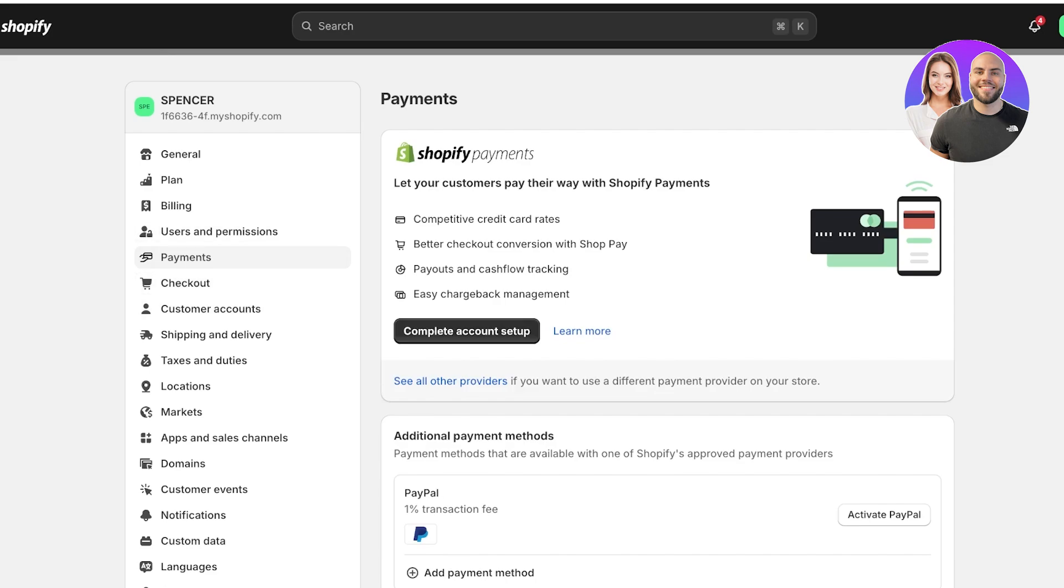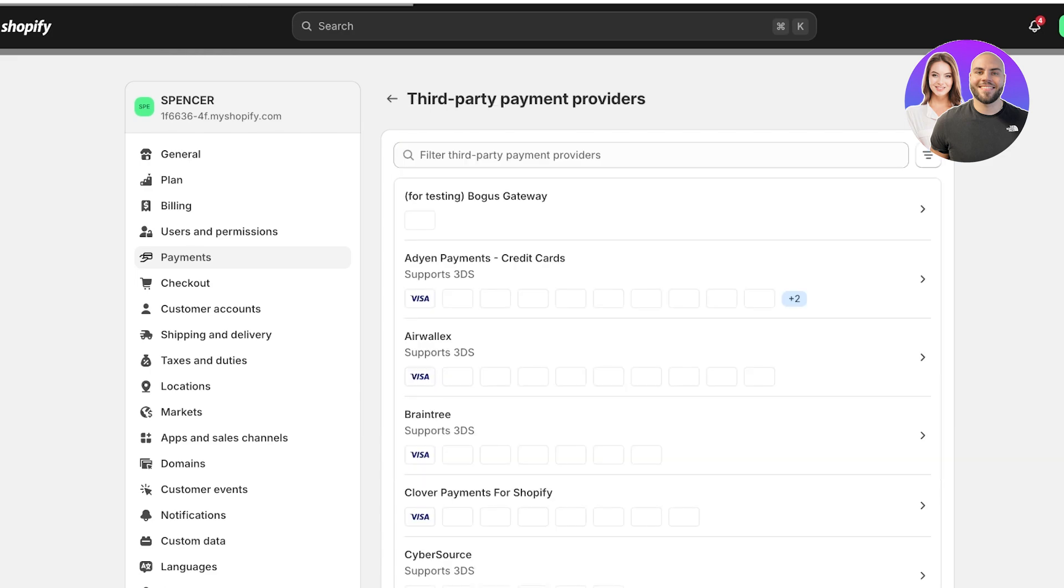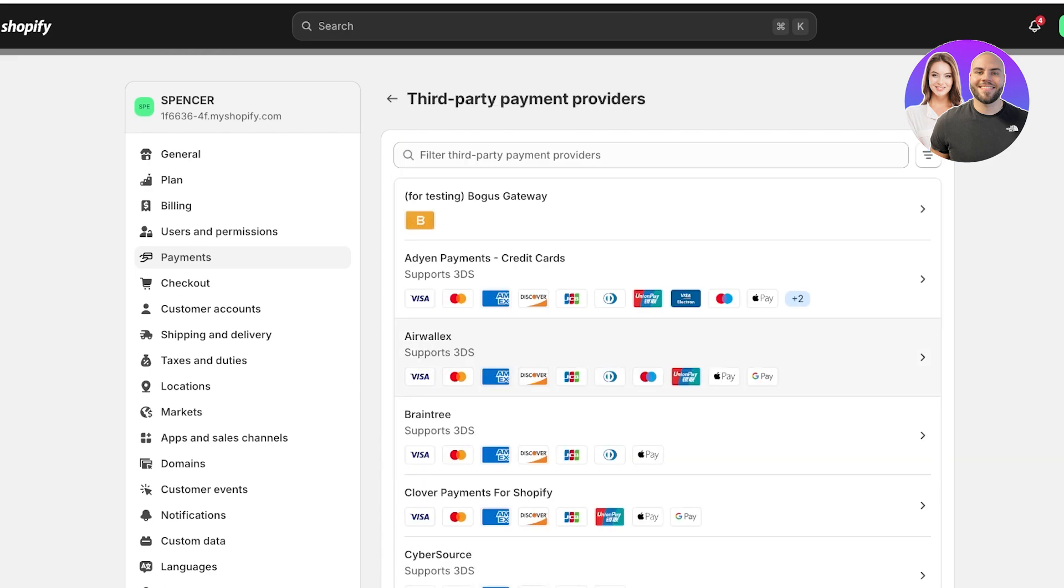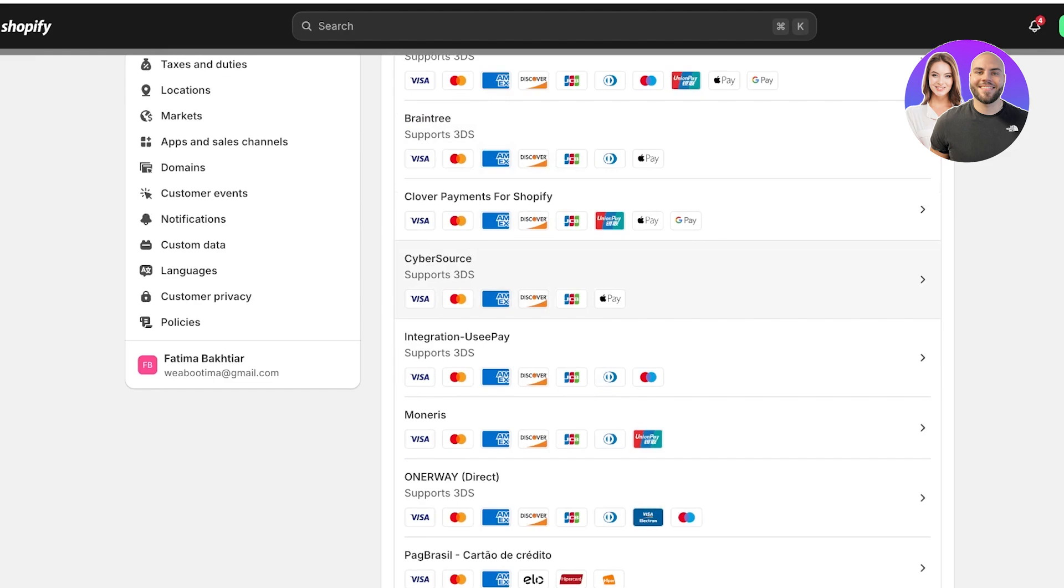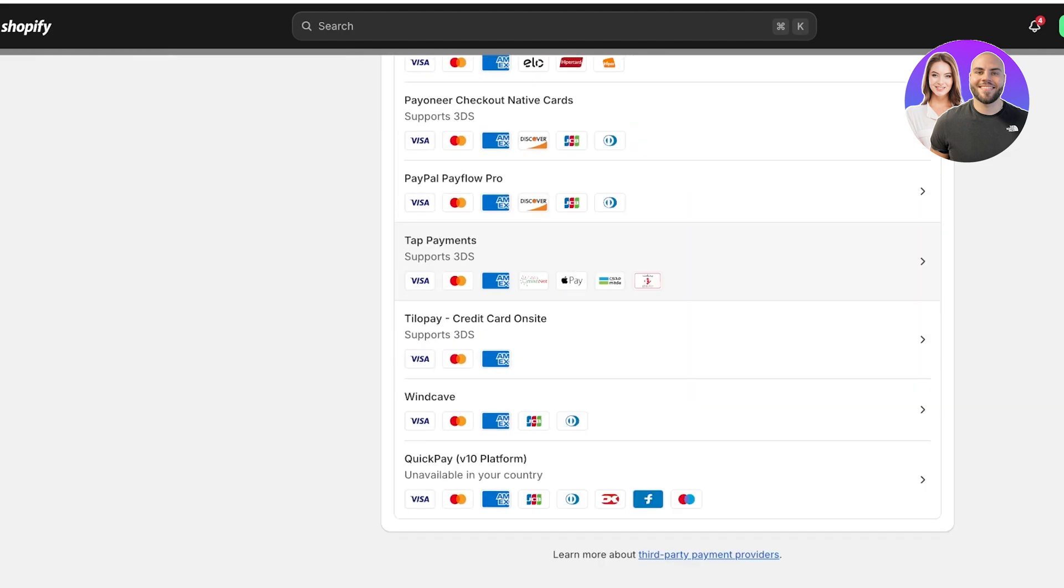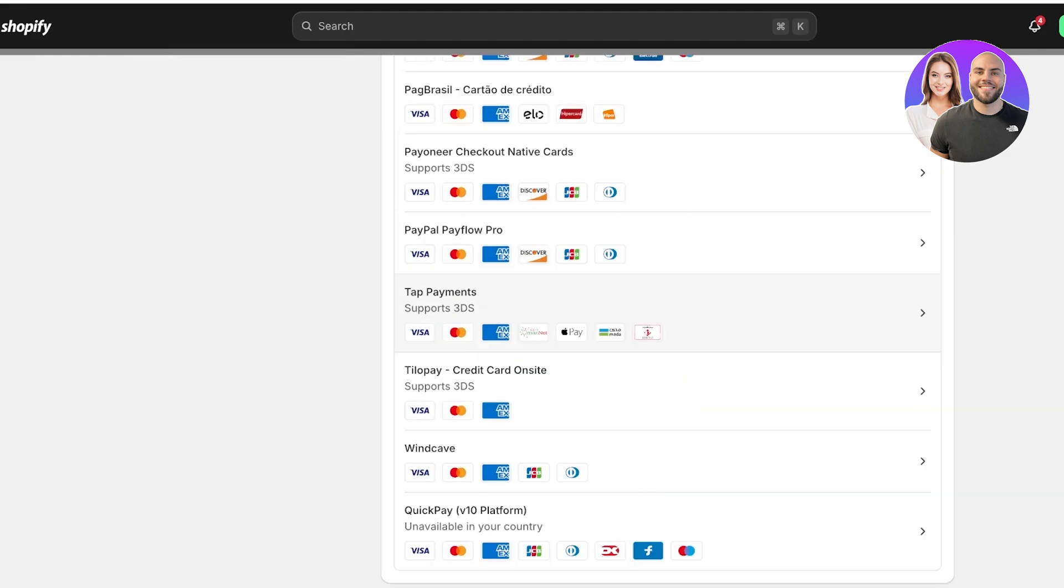However, for people in regions where Shopify payments are not an option, you can add other providers. You might have a really specific type of payment that you want to accept which Shopify payments might not support. So click on see all providers. In your provider section, you'll now have a list of all the available providers.